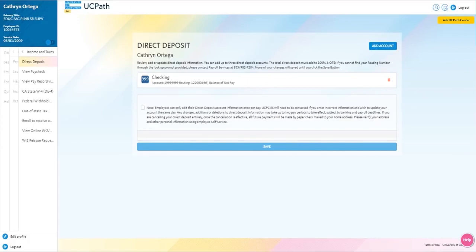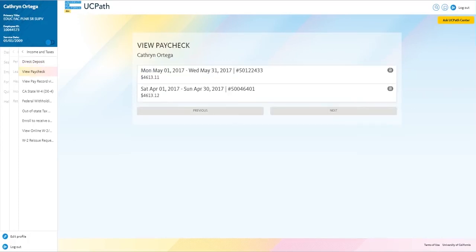Under the income and taxes section, you can view your paycheck and download historical pay statements.